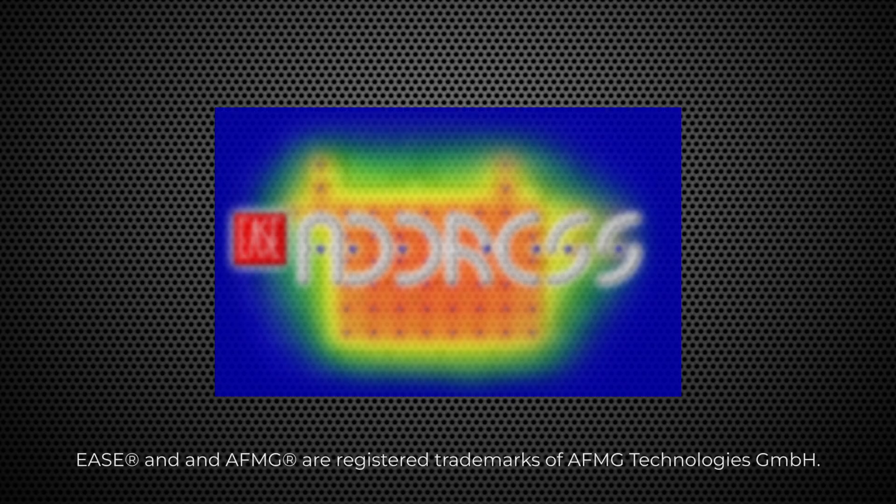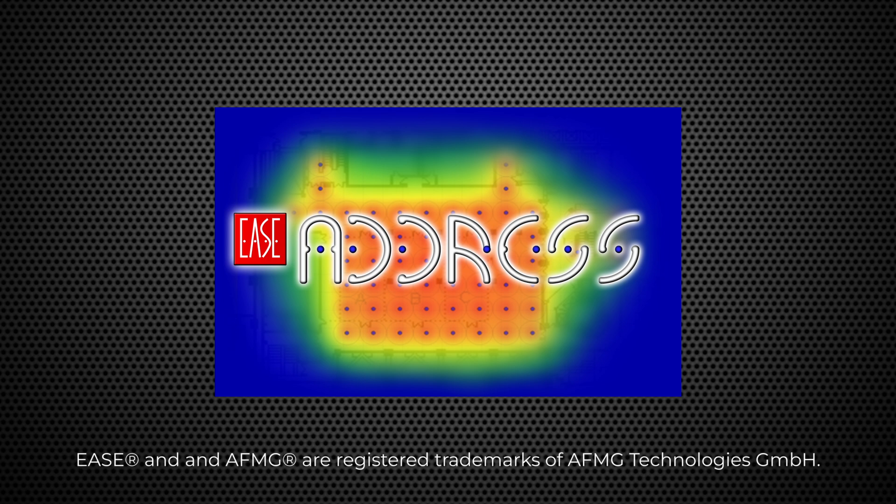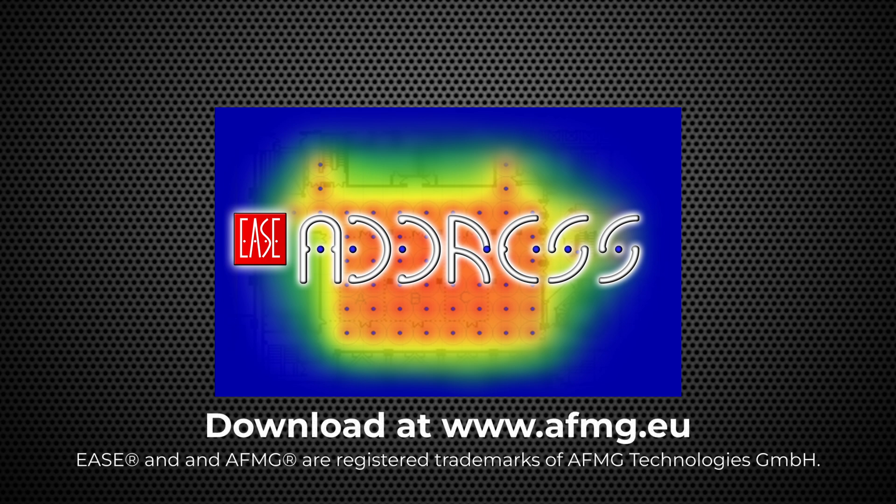But first, let's review what EaseAddress is and some of its limitations. EaseAddress is a free user-friendly tool for planning ceiling-independent loudspeaker layouts. It is manufactured by AFMG Technologies GmbH and can be downloaded at www.afmg.eu.